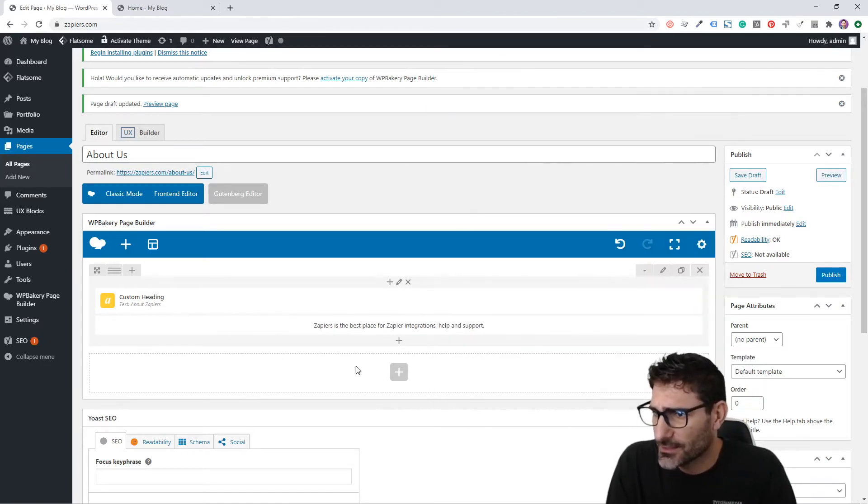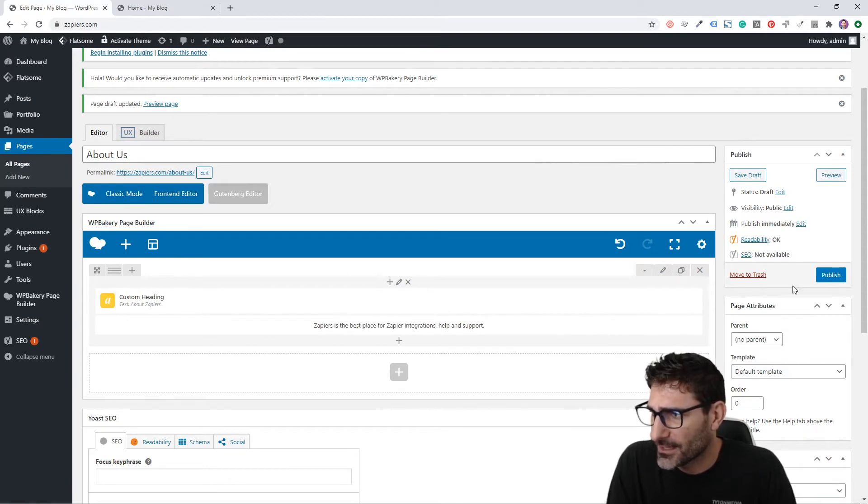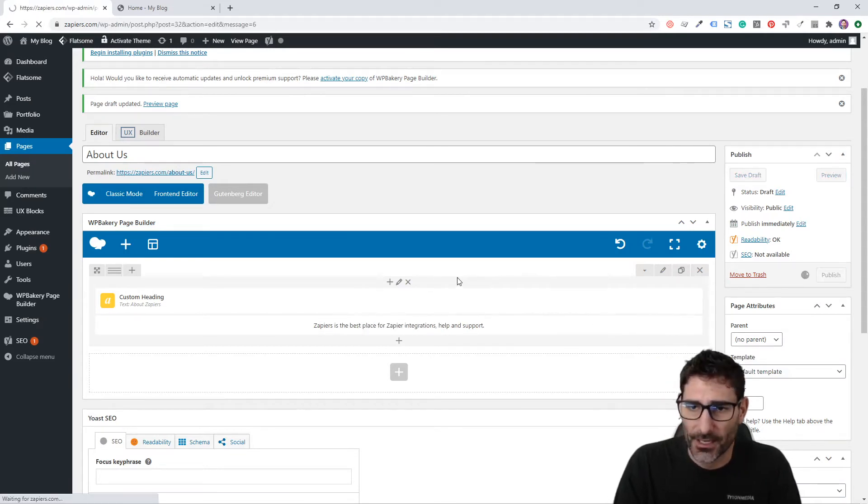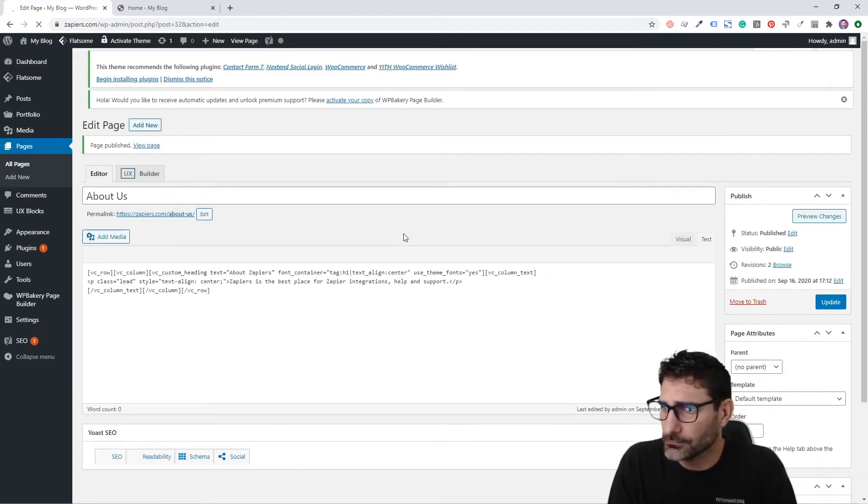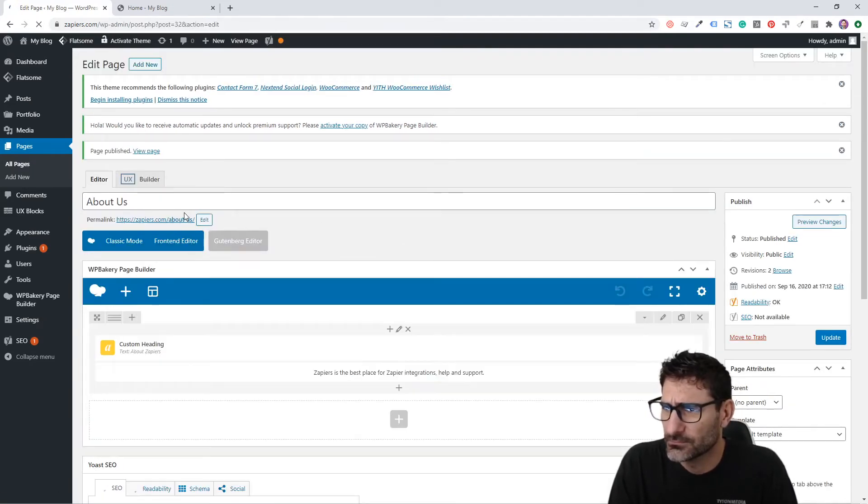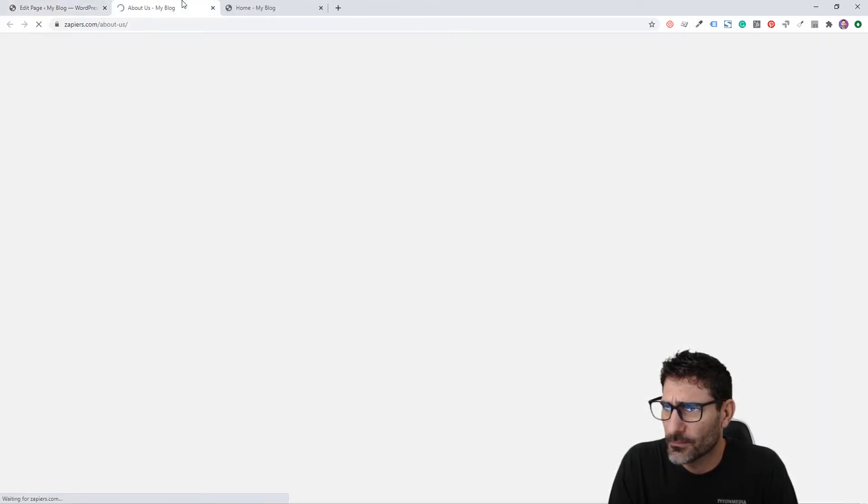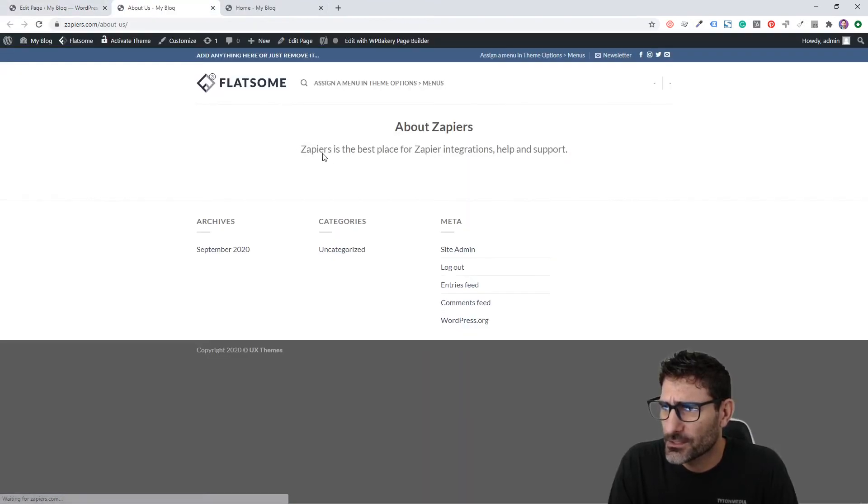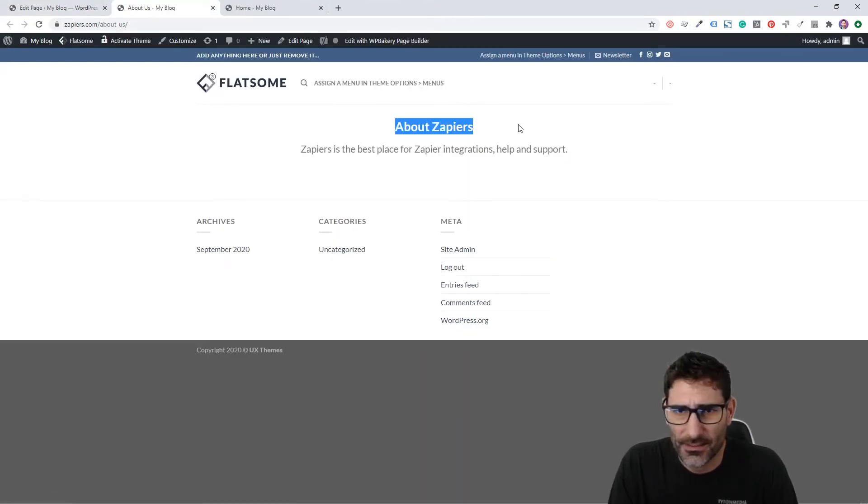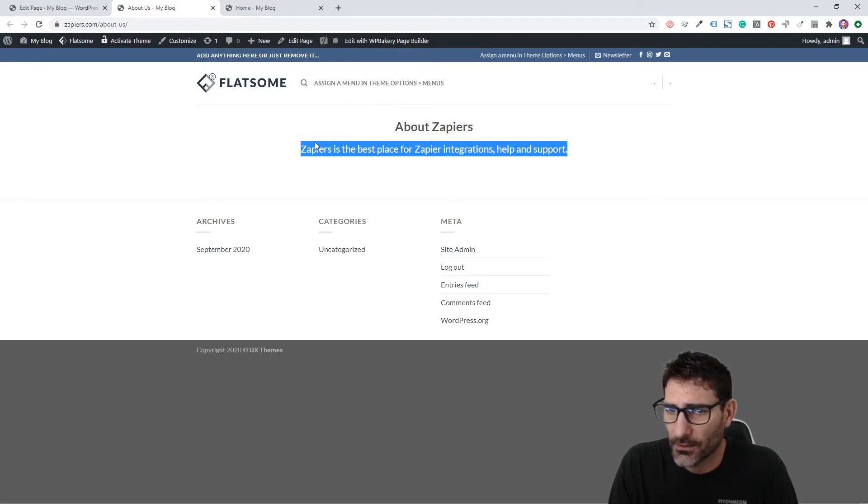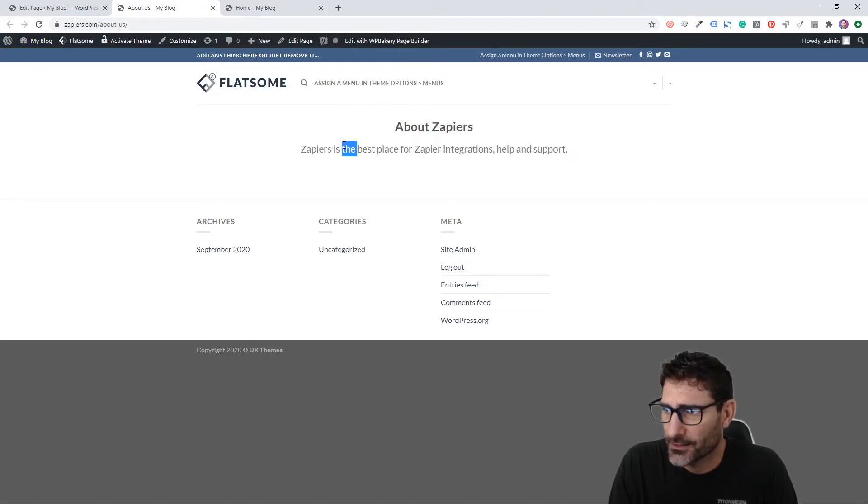This theme has a class already set up called "bleed," so we're going to add that class here. What that's going to do is make this text bigger. Let's publish it so we can check it out.